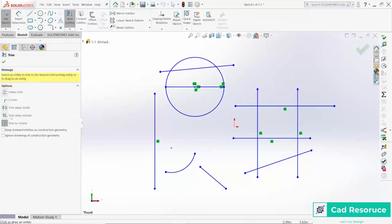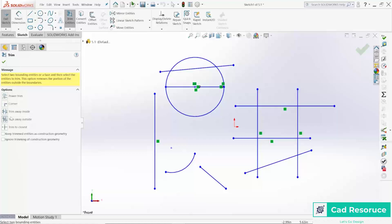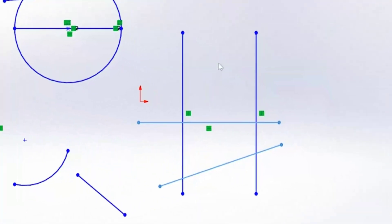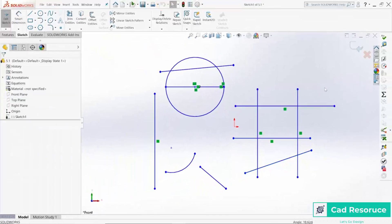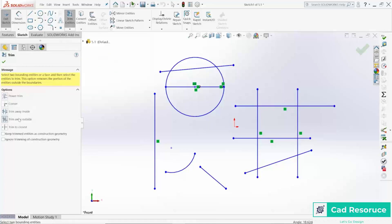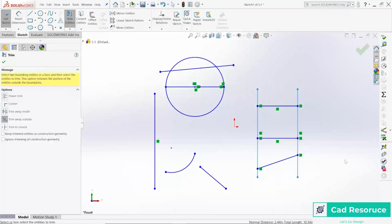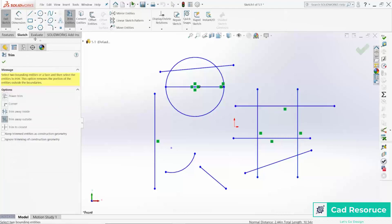Let's try the Trim Away Outside mode. I'm going to click on a couple of different lines to define my trimming boundaries, and then anything on the outside of those lines gets trimmed. If I hover over a segment outside the boundary, you can see it highlights showing what will be removed. There it is — that's Trim Away Outside.